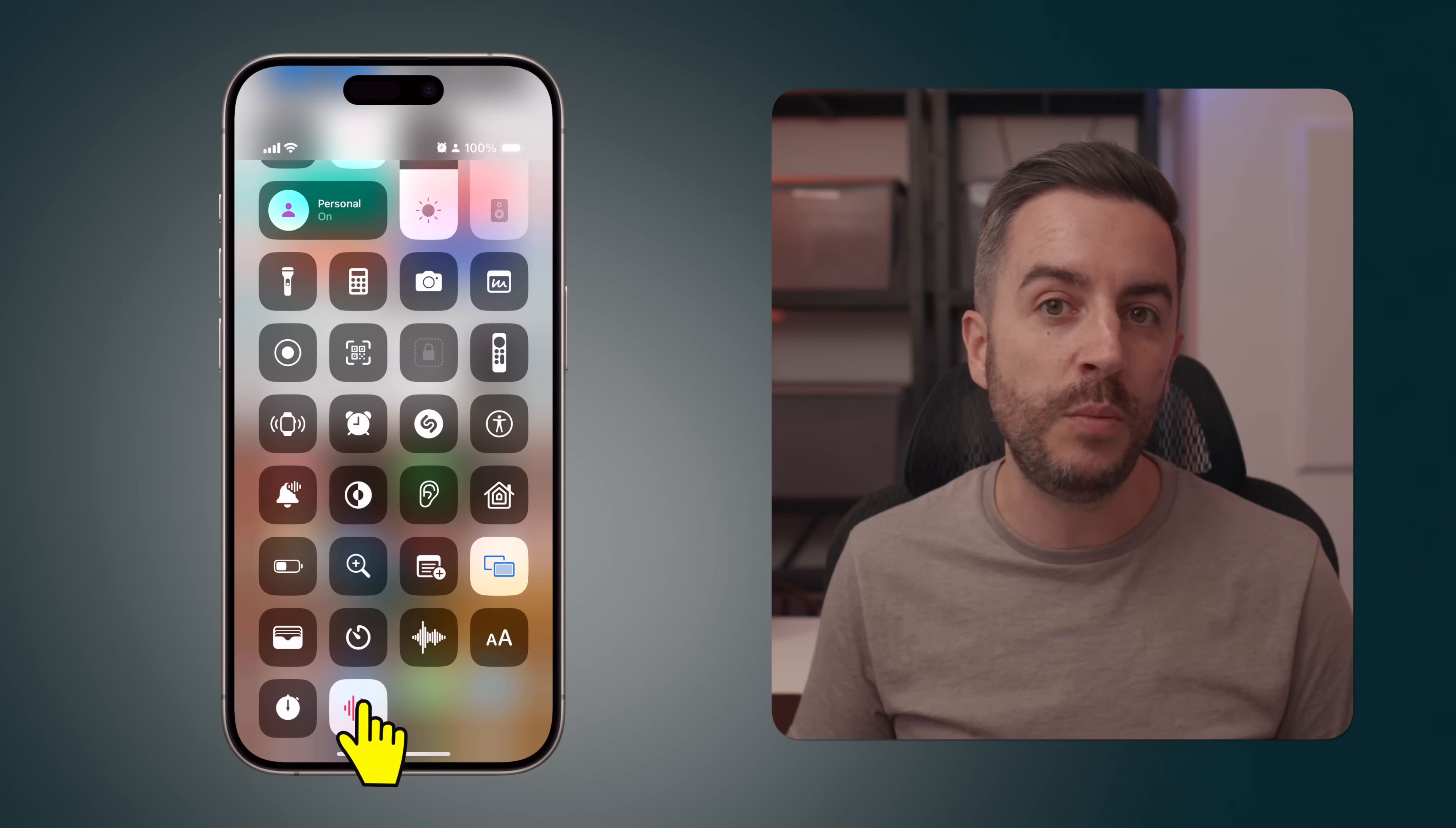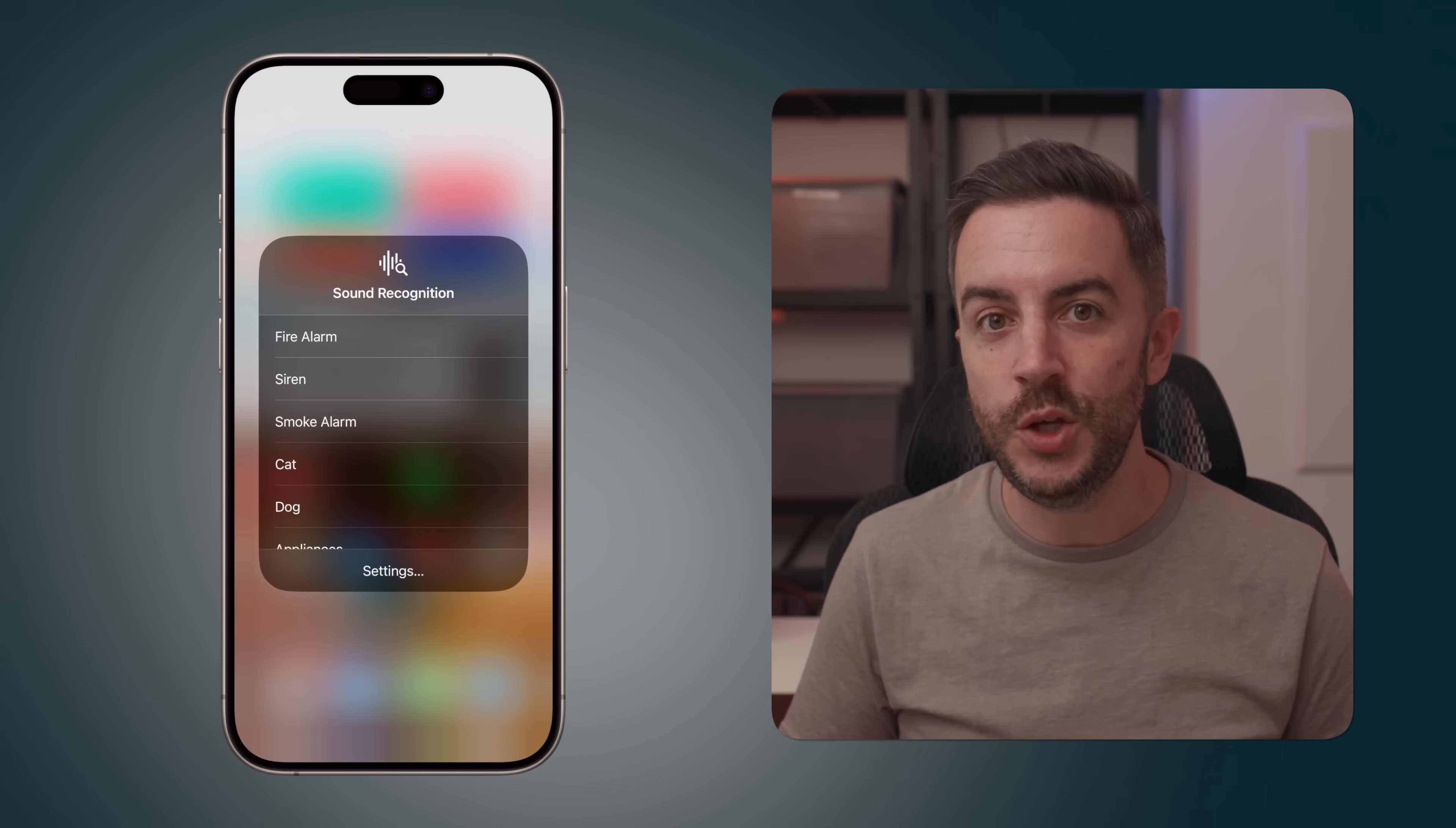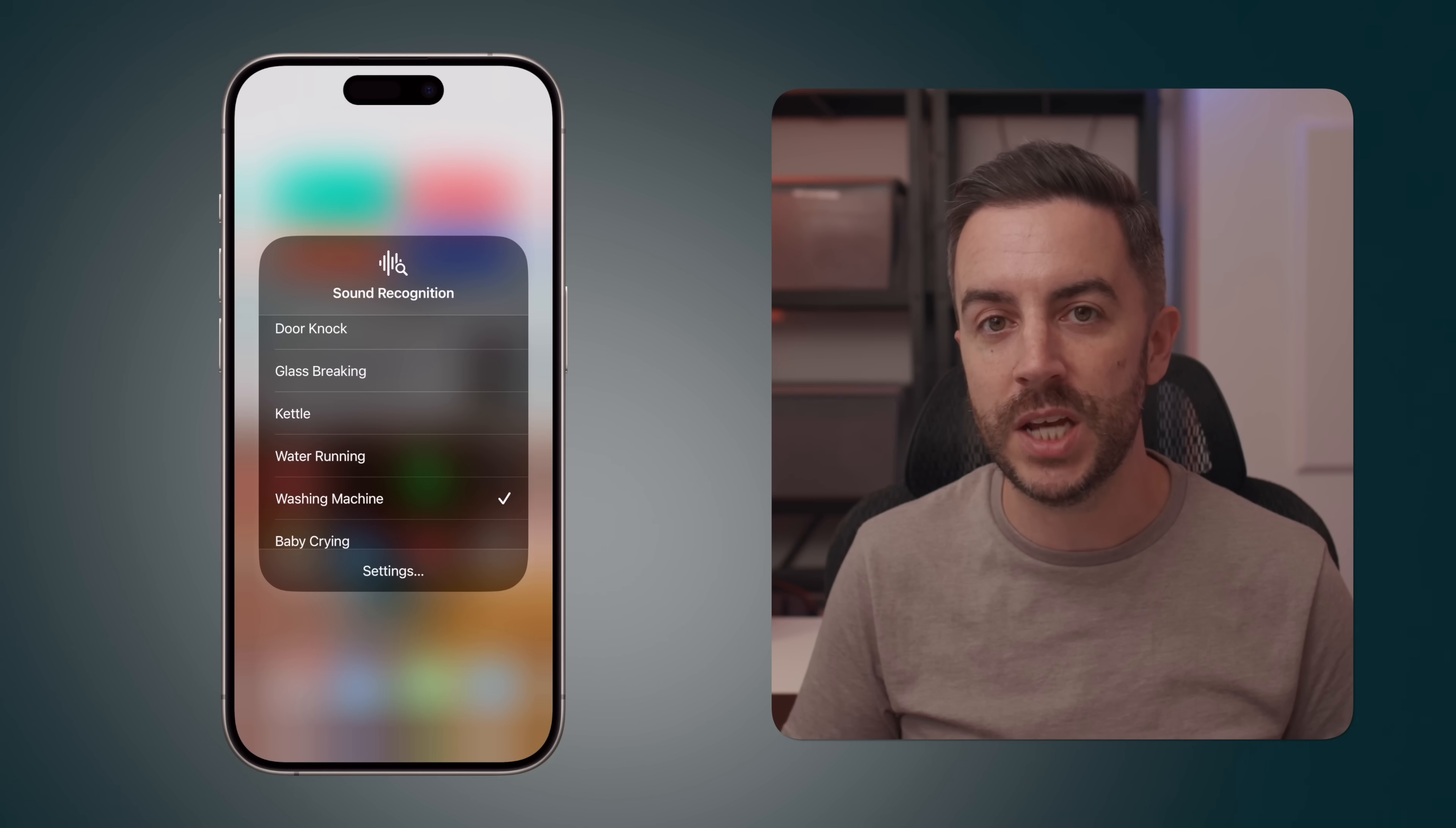And finally, if you long press on sound recognition, you can select a specific sound to have your phone listen out for without having to go into settings.